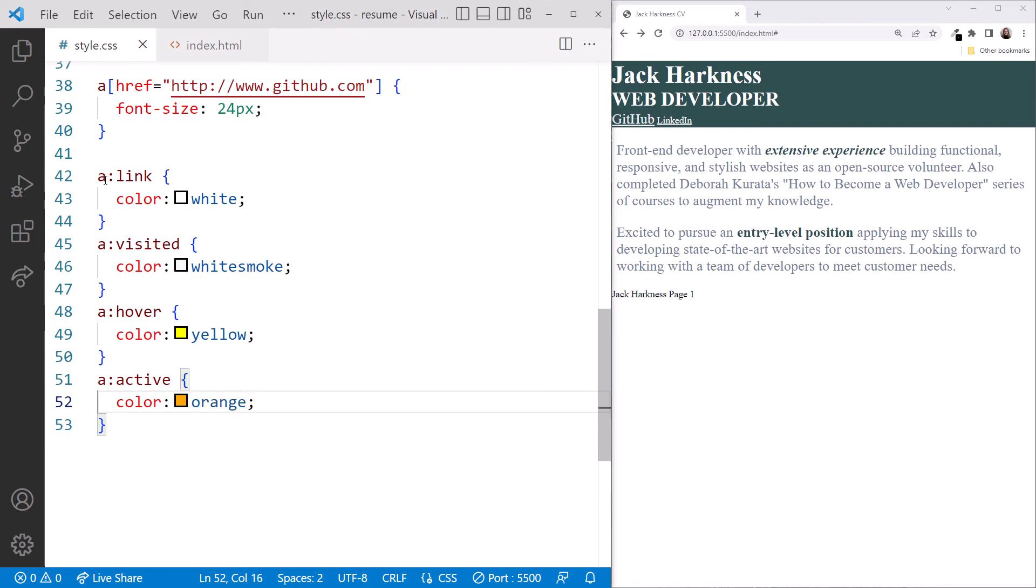It's a little colorful, but it'll be easier to see what we've done. In the browser, hovering over the link, we see yellow. And mousing down on the link, we see orange. It works!